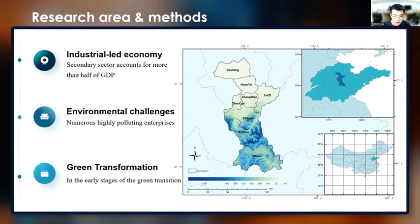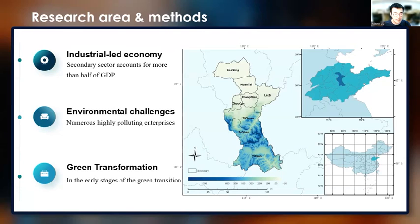Due to the city's pillar industries, such as smelting and chemical production, Zibo City faces the conflict between economic development and environmental protection. Besides, Zibo is in the initial stages of green transformation. So, an assessment and research in Zibo City can guide its future development and also provide a model for other resource-oriented cluster-type cities.